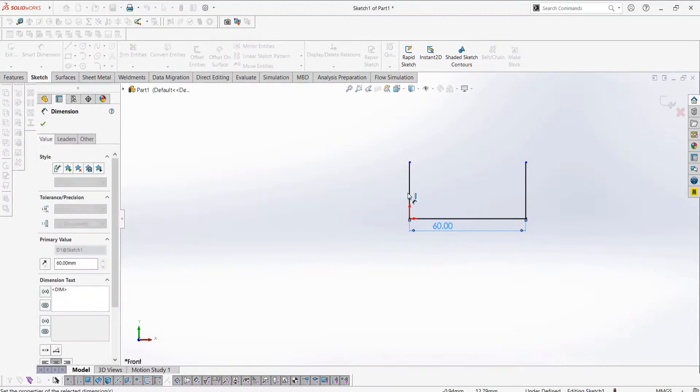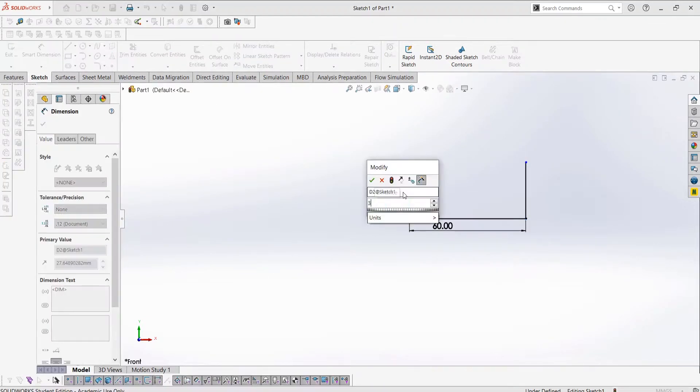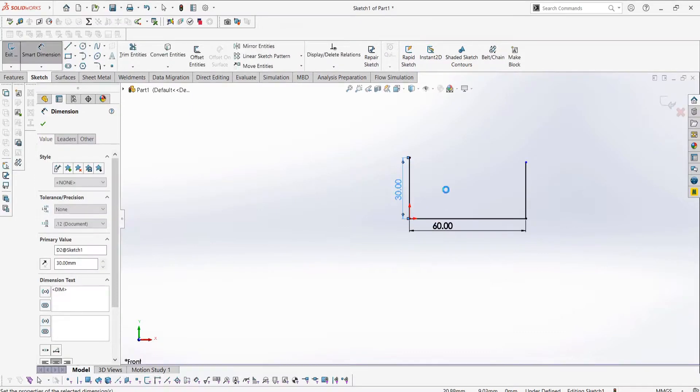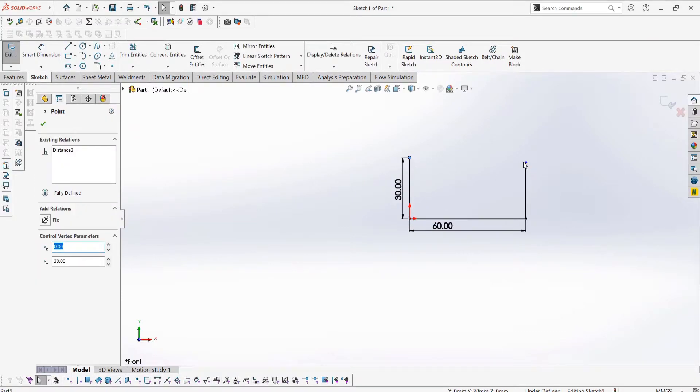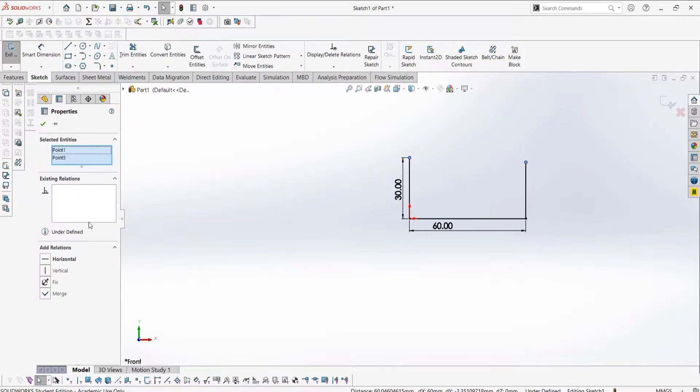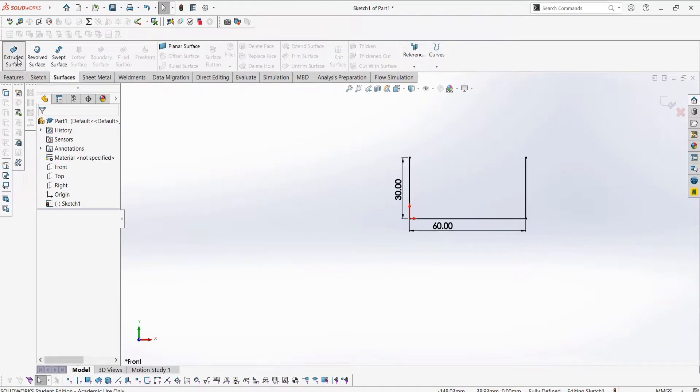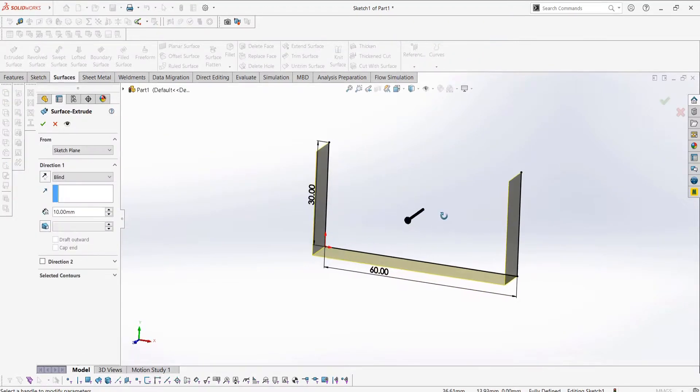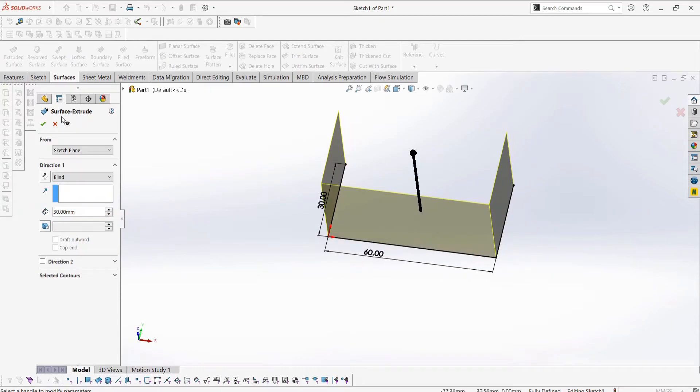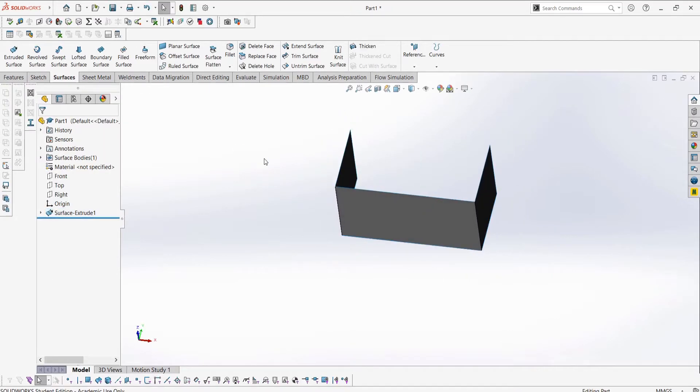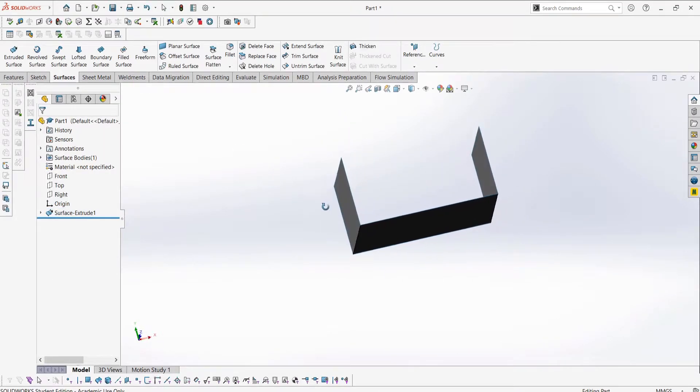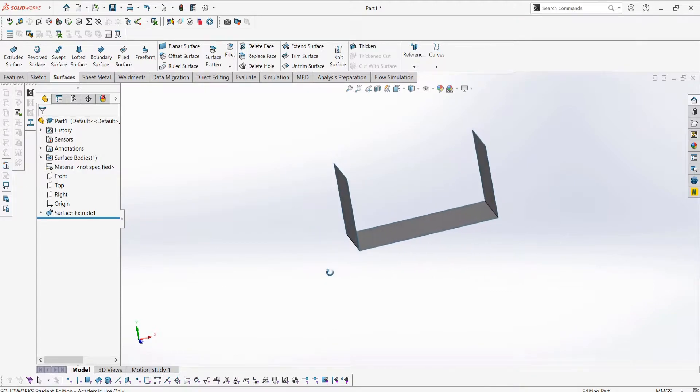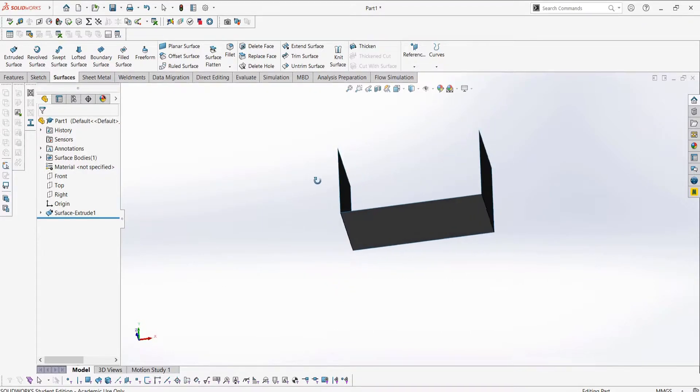The extruded surface is as simple as it sounds, it takes a sketch and extrudes it into a surface. We can leave our sketches open, as this is not a solid body and does not need to be closed or have a volume. We can then choose how far we want to extrude it. This should feel similar to making an extrusion with a solid body at this point. Once we have finished our feature, we can take a look at the surface.